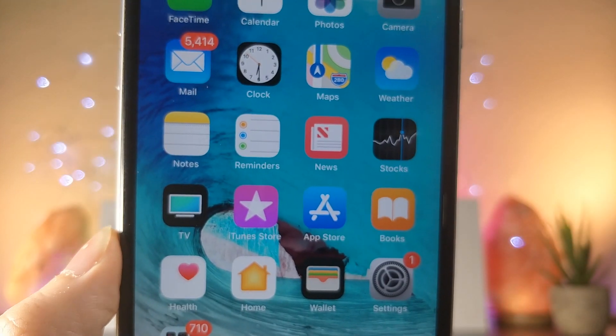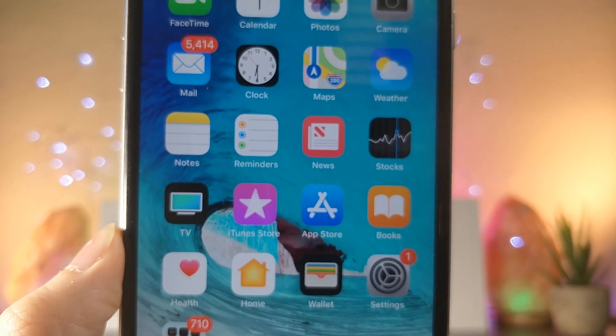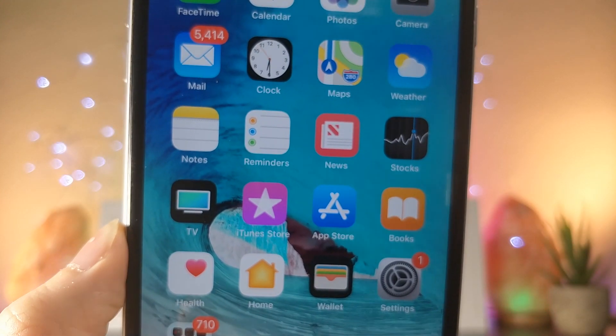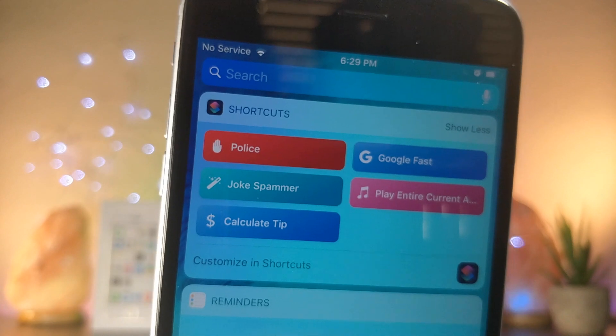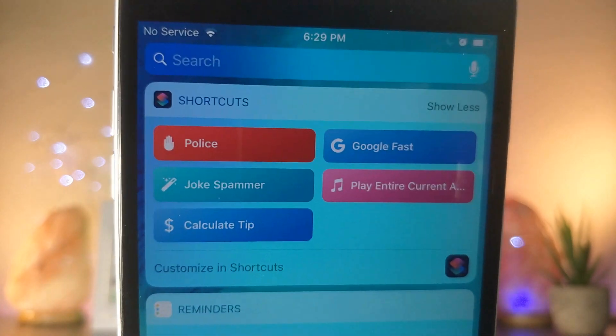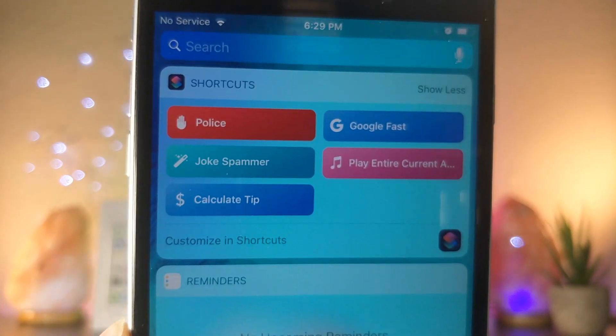What's up everyone, this is Lot of Talk is Tech, and today I'm going to be showing you five awesome shortcuts that you can use in iOS 12. So let's get started.